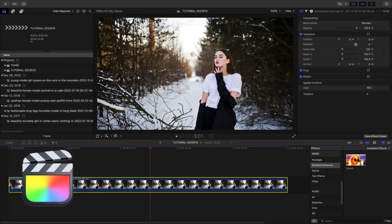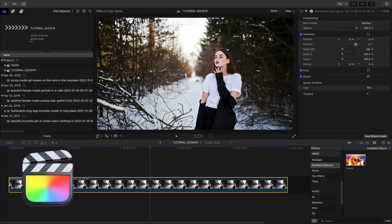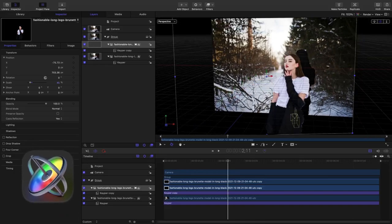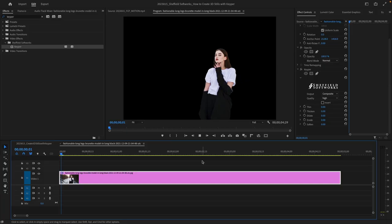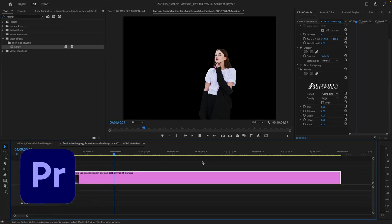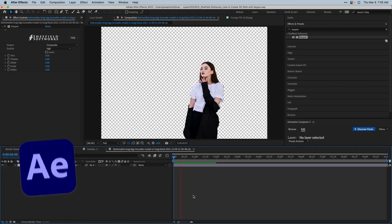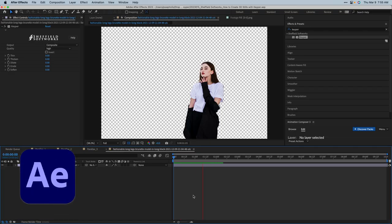I'm in Final Cut Pro, but Keeper works in Motion, Premiere Pro, and After Effects as well.